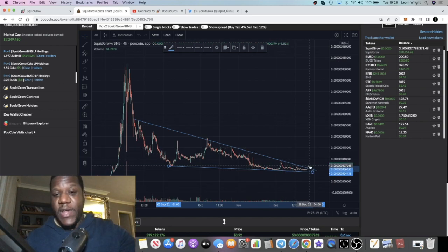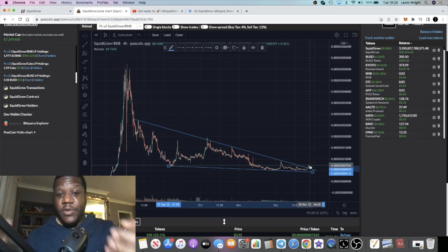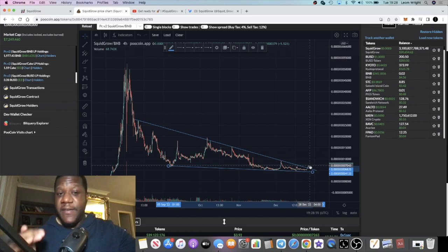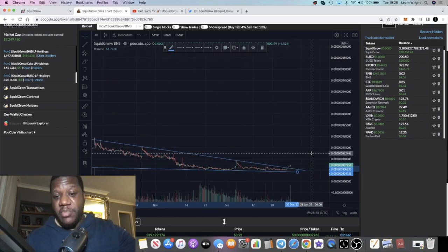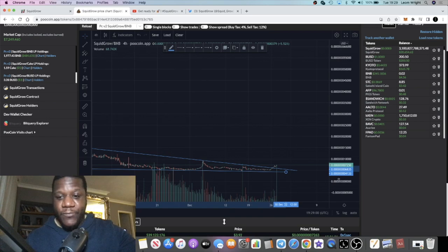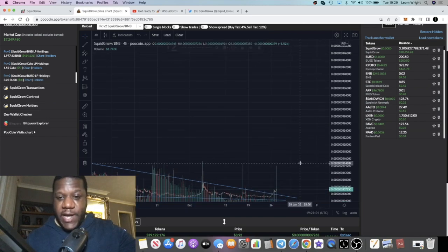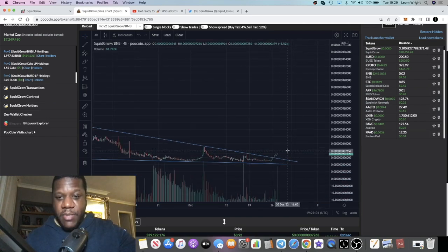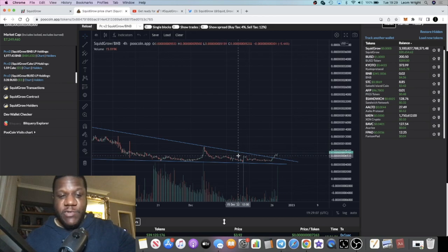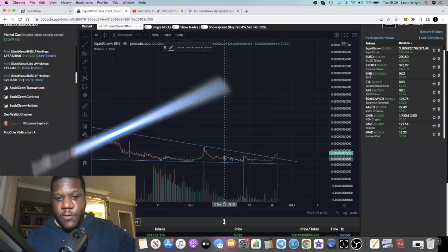Right now we are seeing it break to the upside. Anyone that can read charts and anyone that does pattern trading, they're going to look at this and probably see this as a potential buying position, especially if it was to pull back. They did break out, tried to pull back a little bit, but it is going up.